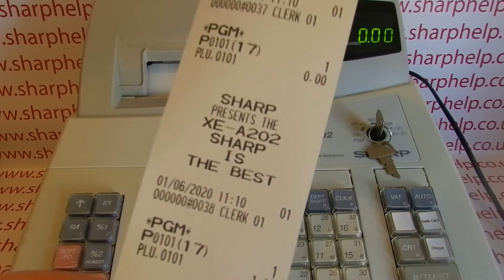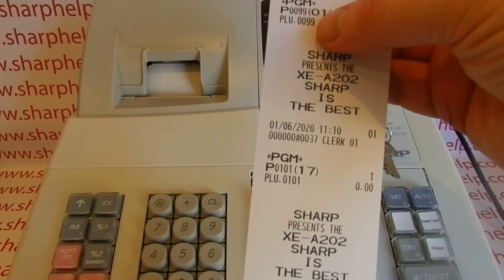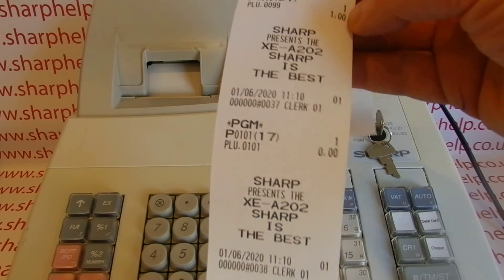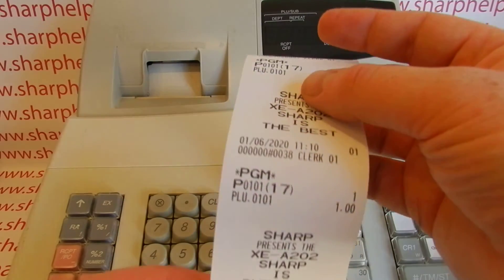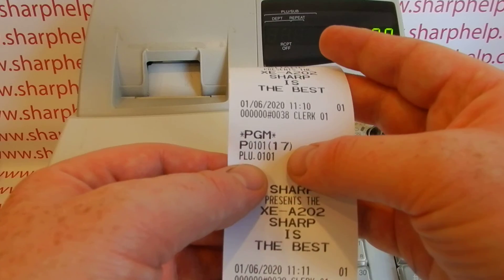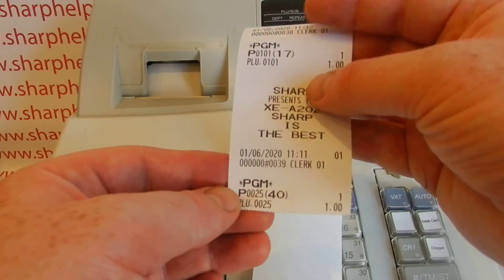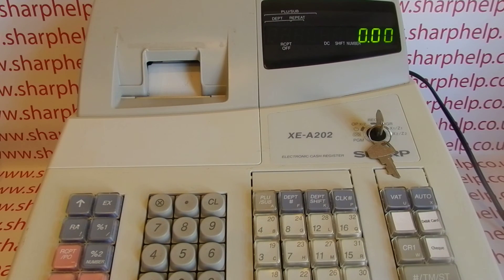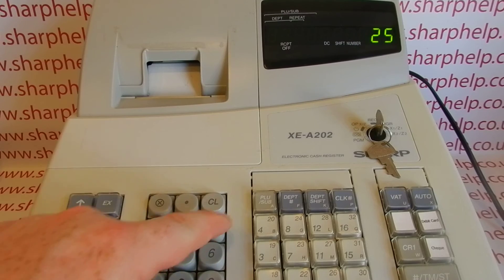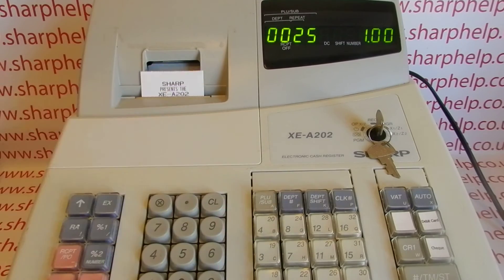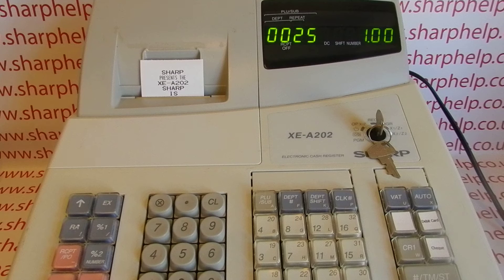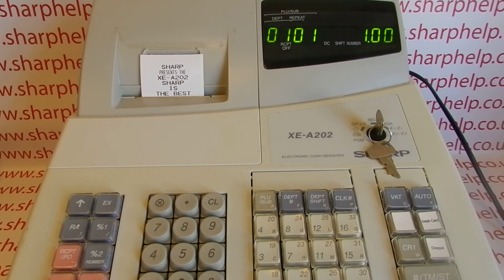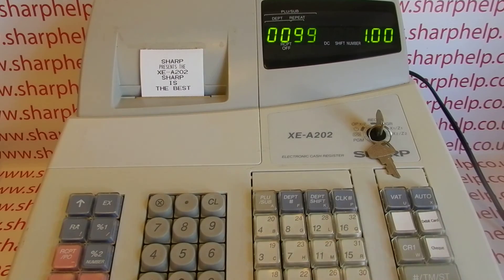We'll just test those PLUs out so you can understand how it works. Quick review of what we've done: we programmed PLU 99 into department 1 with a preset price of a pound, PLU 101 into department 17 at a pound, and PLU 25 into department 40. To sell a PLU in REG mode you literally type in the number and press the button. So we've got PLU 25, PLU 101, and PLU 99.